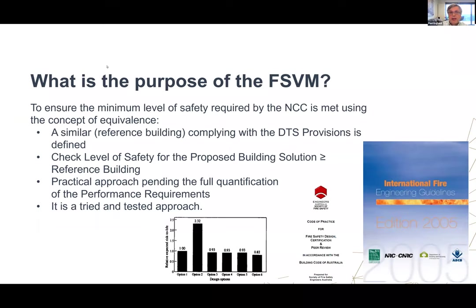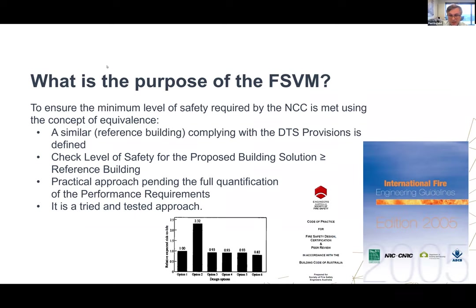More recently, in 2005, the IFEG also incorporates the equivalence approach. The equivalence approach has been used for some landmark buildings, such as the 140 Williams Street project in Melbourne, which involved some major reductions in fire resistance levels as well as other variations and mitigation measures. That was a very landmark project dating from the late 90s to early 2000s.